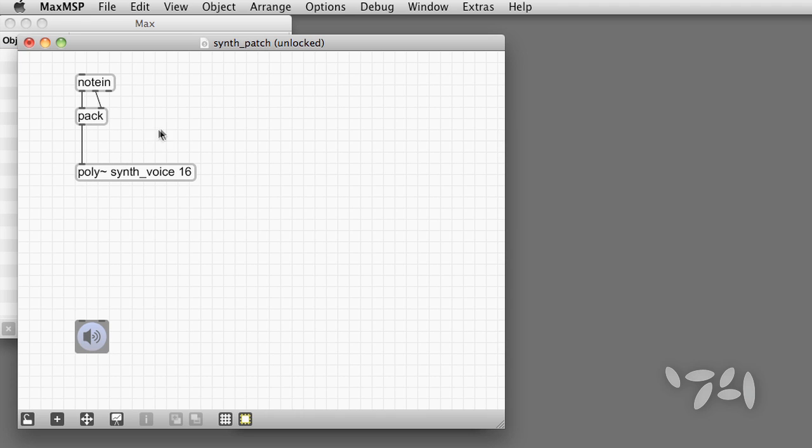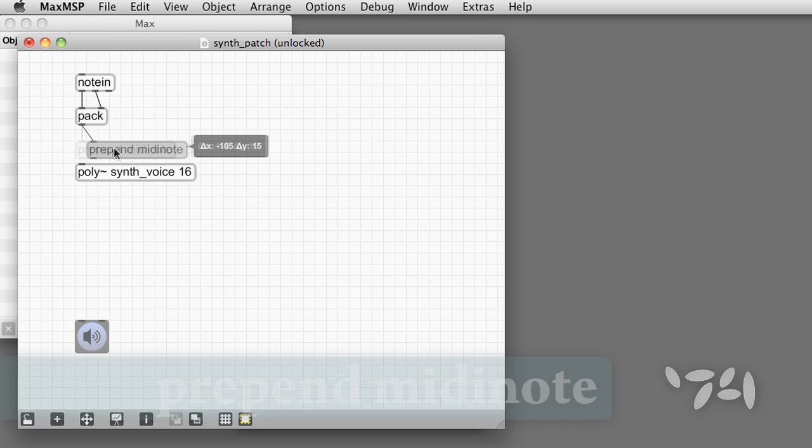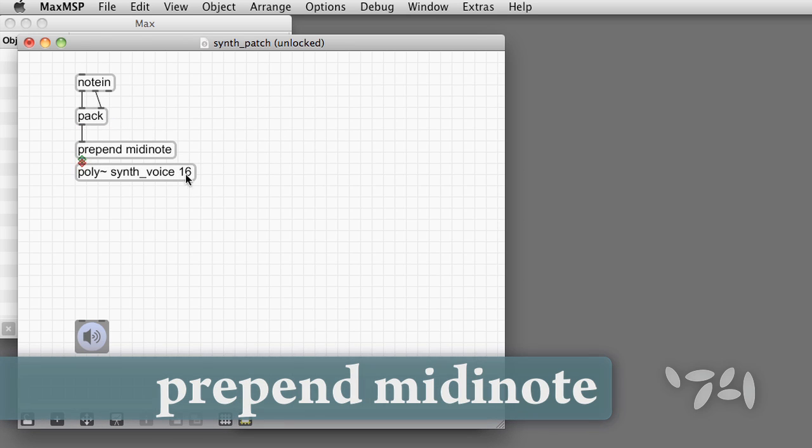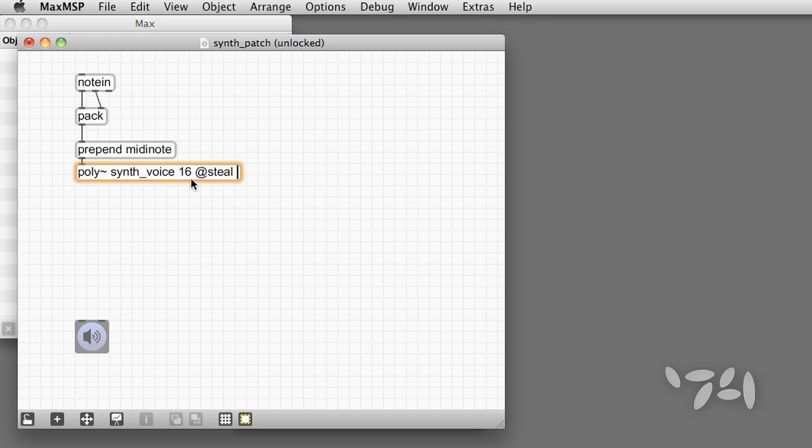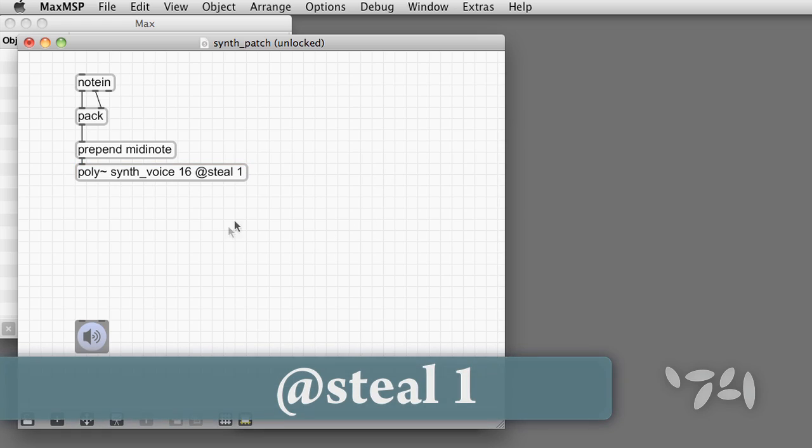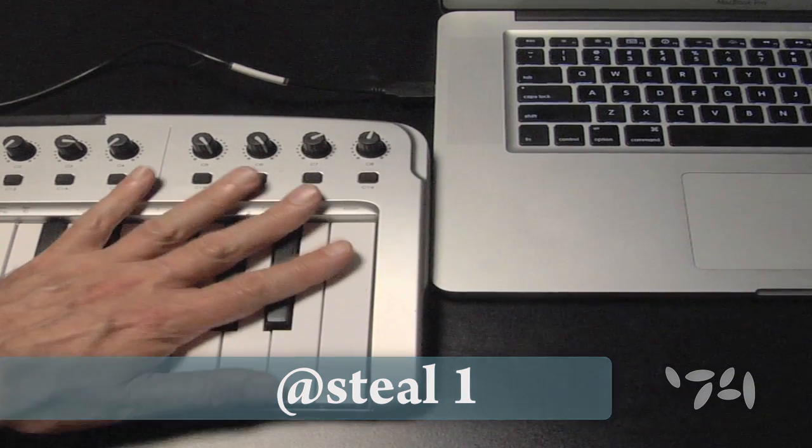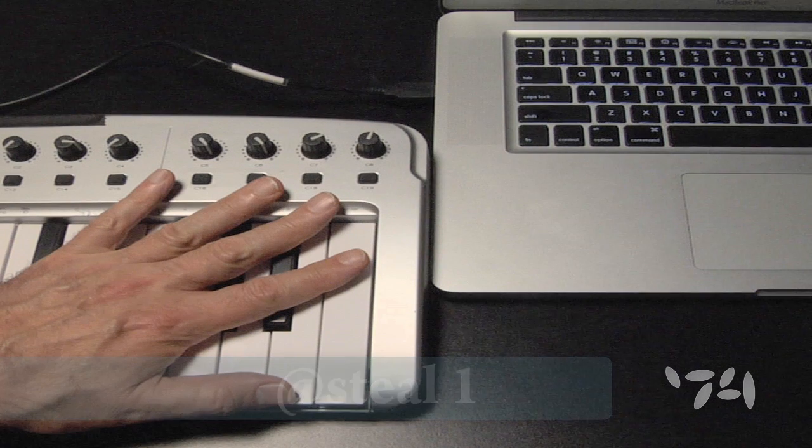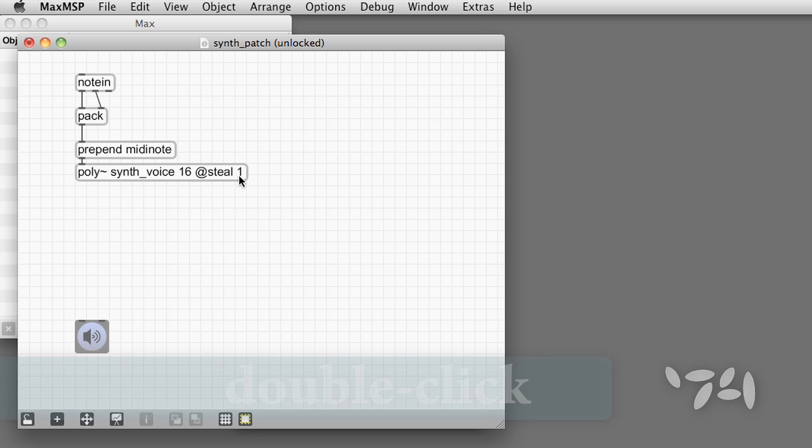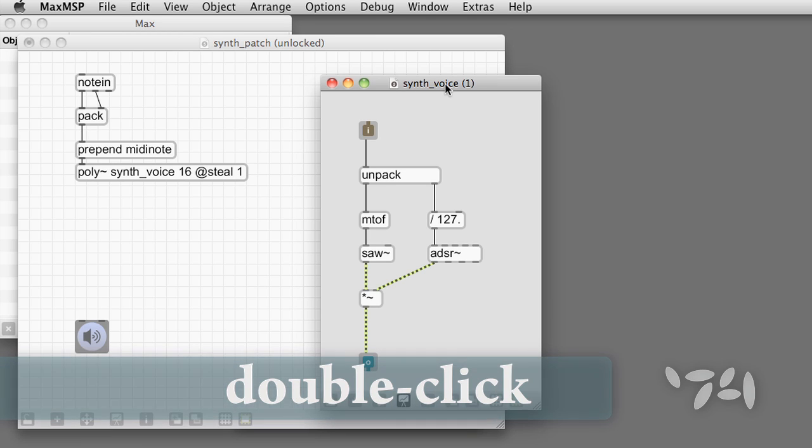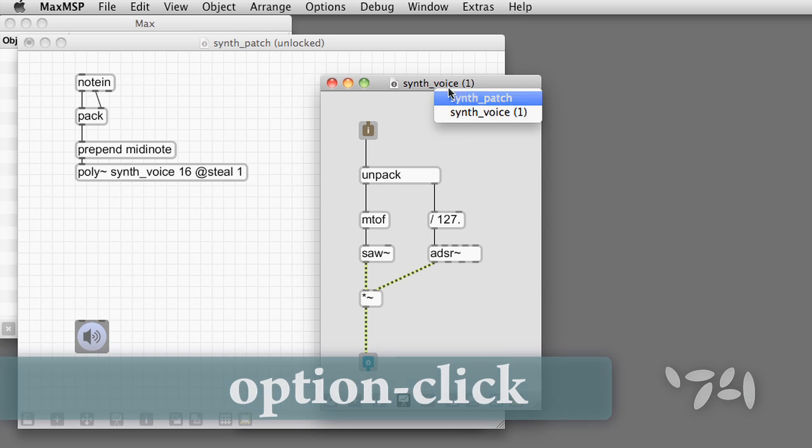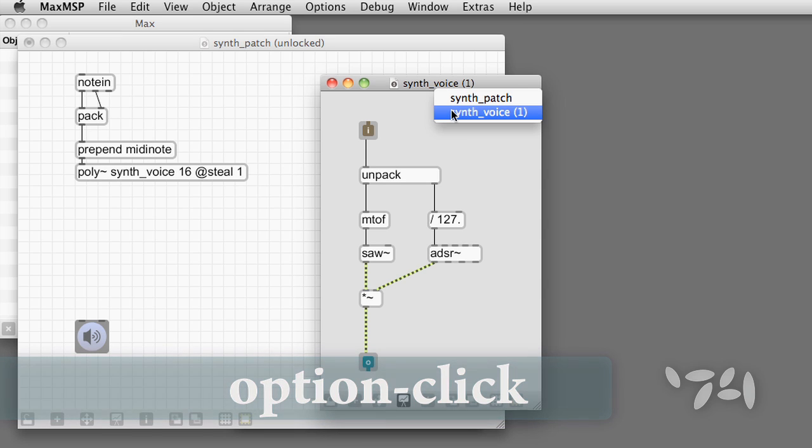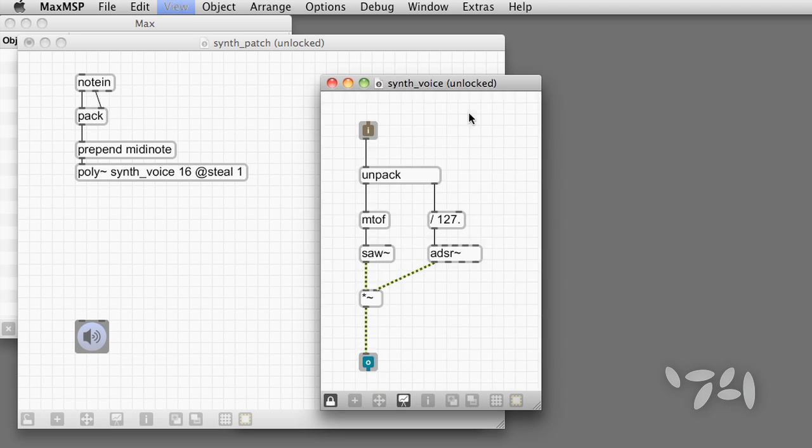In order to use poly tilde's note management system, we add the word MIDI note before each pitch velocity list. Prepend does this job. And while we're here, let's enable voice stealing with this attribute. In other words, if we play so many notes that we actually run out of voices, poly tilde will automatically terminate the oldest notes to make voices available for the new ones. Double-clicking the poly tilde reveals the first copy of the synth_voice abstraction. Option-clicking on the window title bar opens the original patcher so we can make changes.